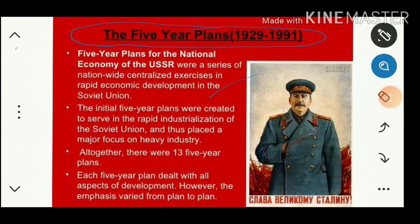The initial Five Year Plans were created to serve the rapid industrialization of the Soviet Union. As part of this, one huge iron and steel industry was constructed at Magnitogorsk, located in Siberia. The surrounding area had very harsh climatic conditions — during winter the temperature dropped to minus 40 to minus 50 degrees.